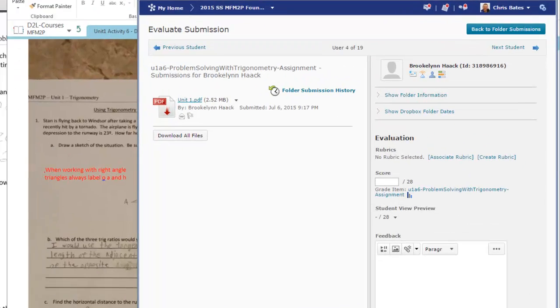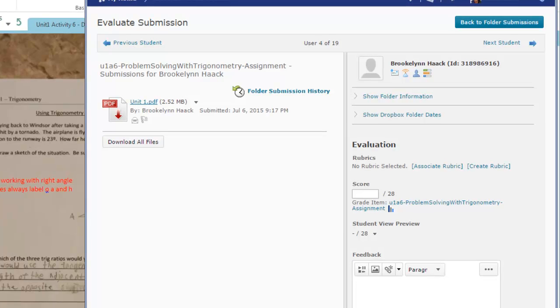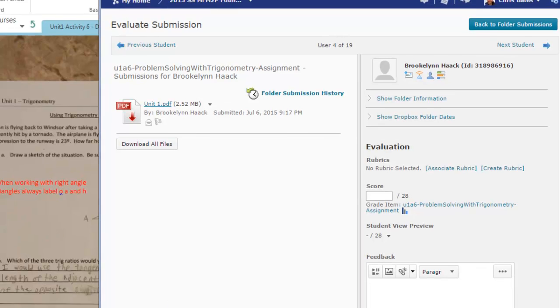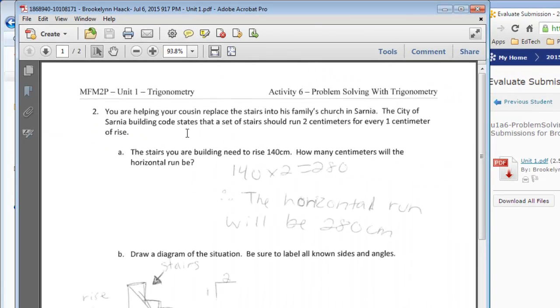I think it can help. So I've downloaded this student's PDF file already. I'm going to go over to where it's opened up and I can't write over top of this and this is something I would really like to be able to do.